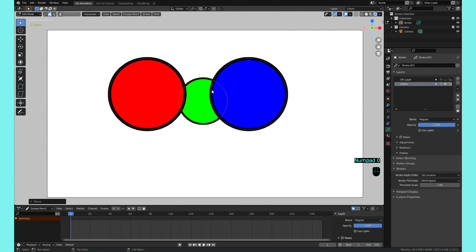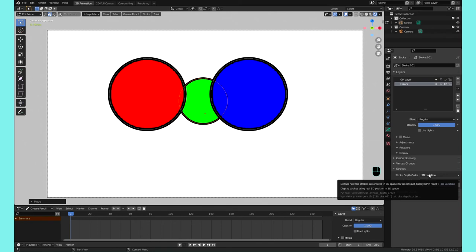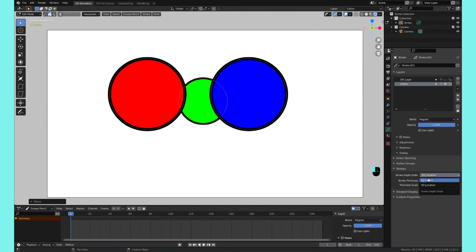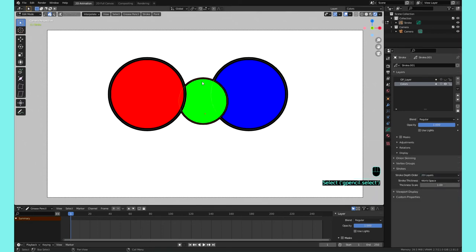I believe in the next Blender 2.92 there's going to be a transform local which is going to solve some of these issues as well, especially with layers. But for right now, that's what this stroke depth order does for 3D. And if we switch it back to 2D, now it's taking into consideration just as if it was 2D layers, like it's assigned a position.